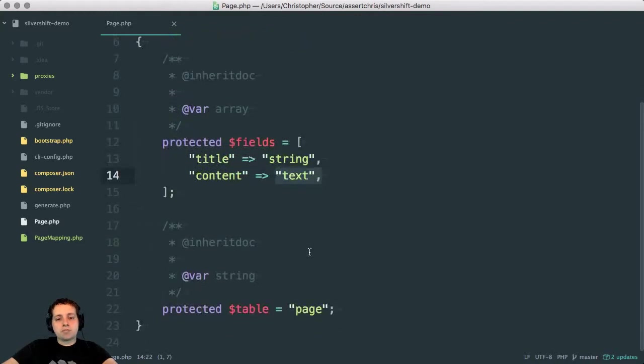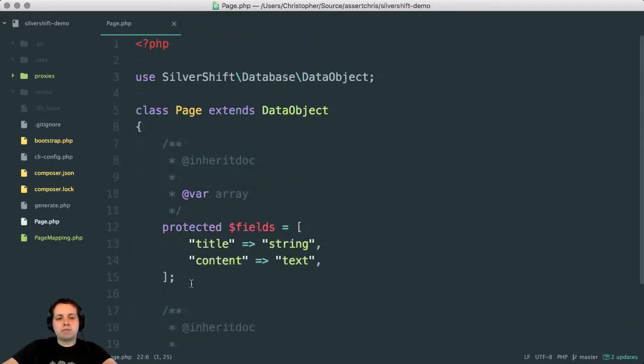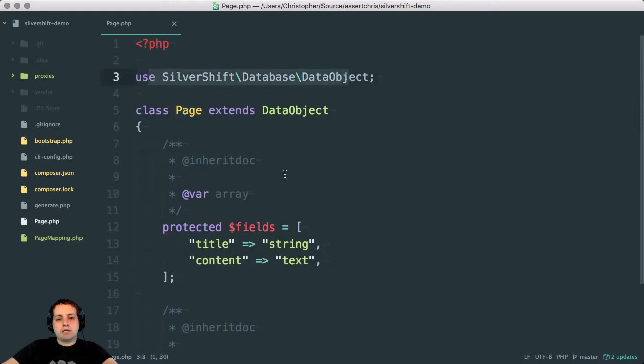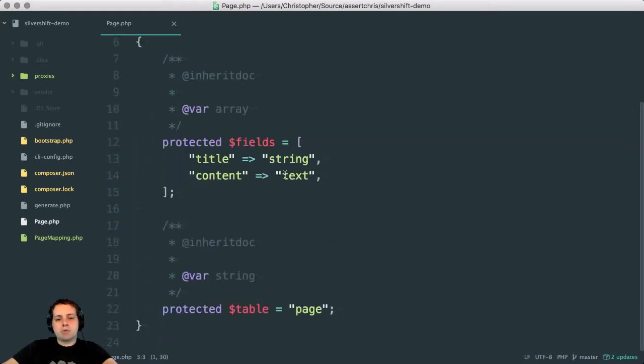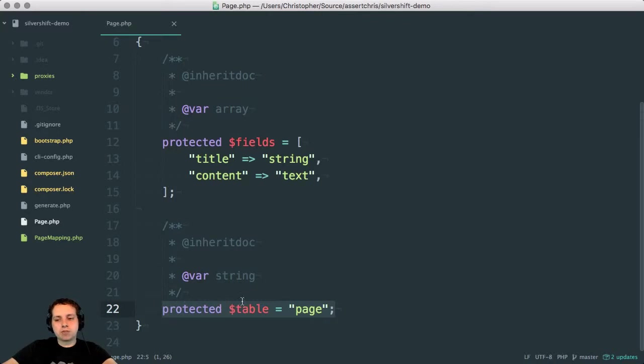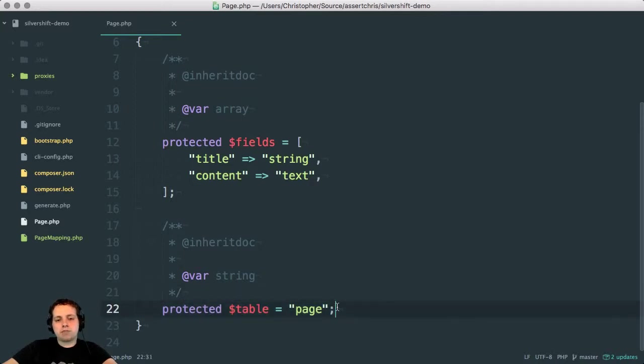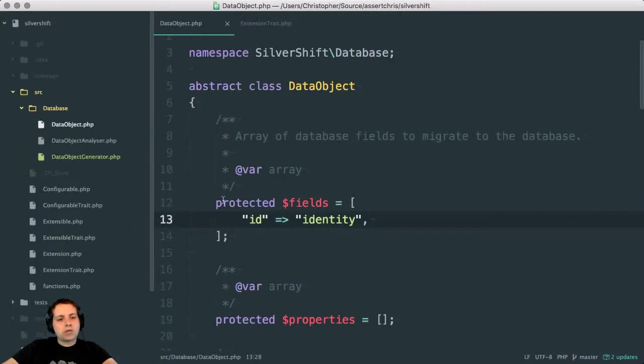Also, something which Silverstripe doesn't allow is overriding the table name. It infers the table name from the class and the namespace. So this is something new, which isn't necessarily supported in Silverstripe, at least not with any modules or extensions I've seen. But it's something really cool that I've come to appreciate from things like Laravel. So what else is there here?